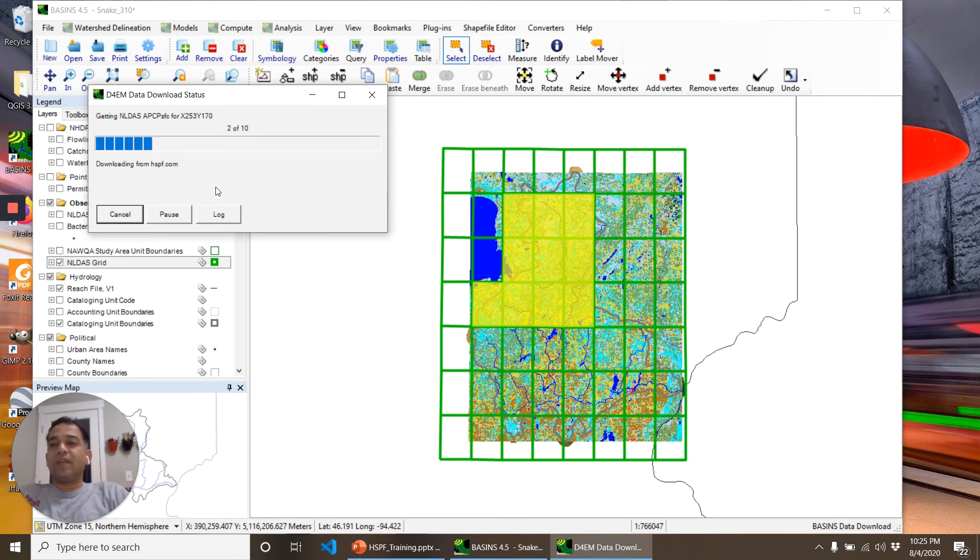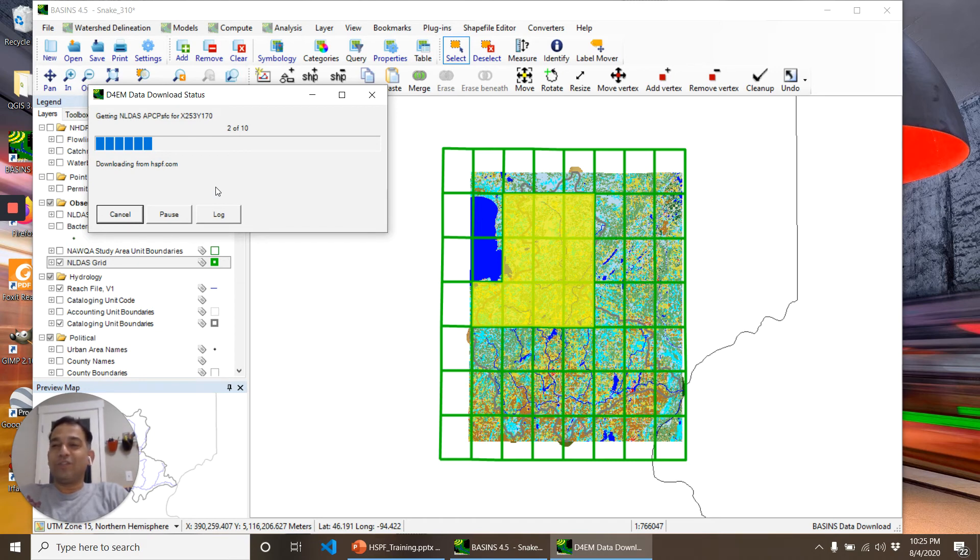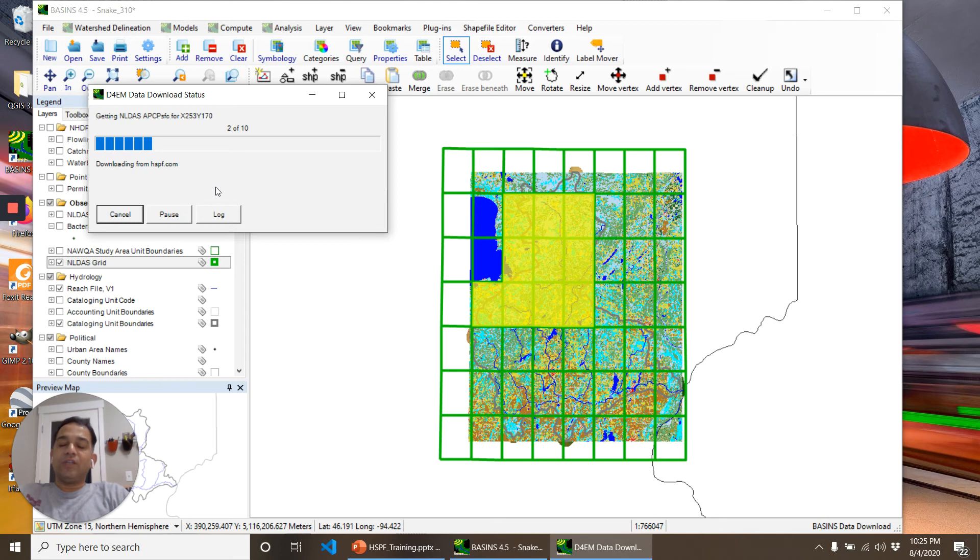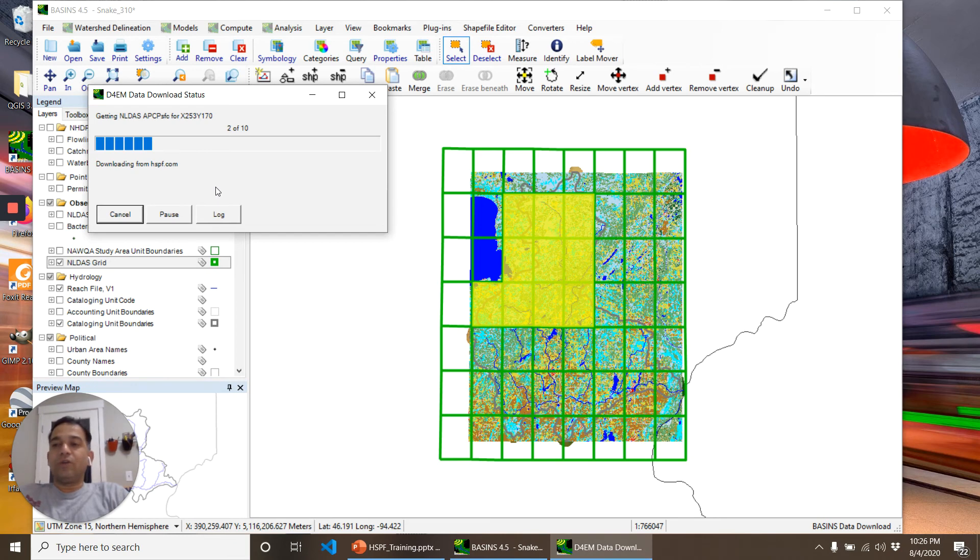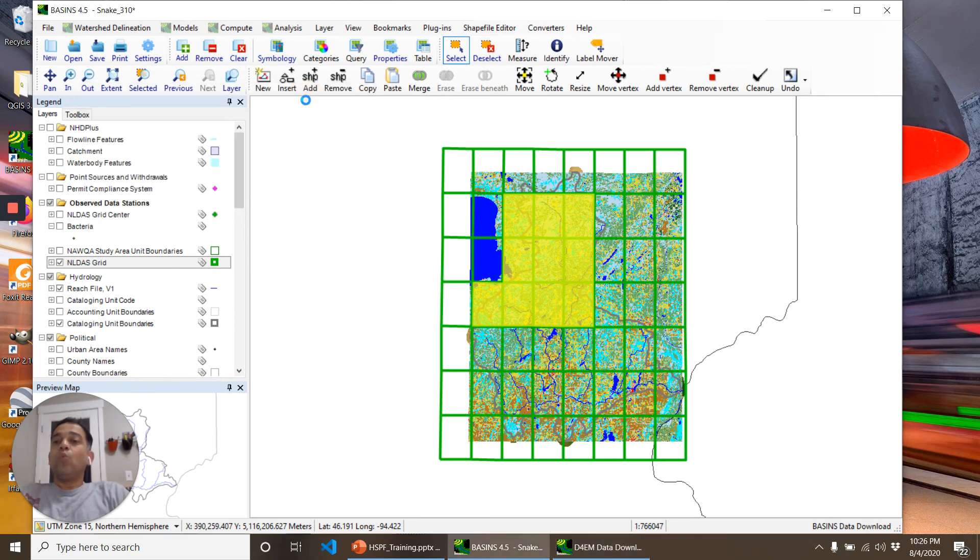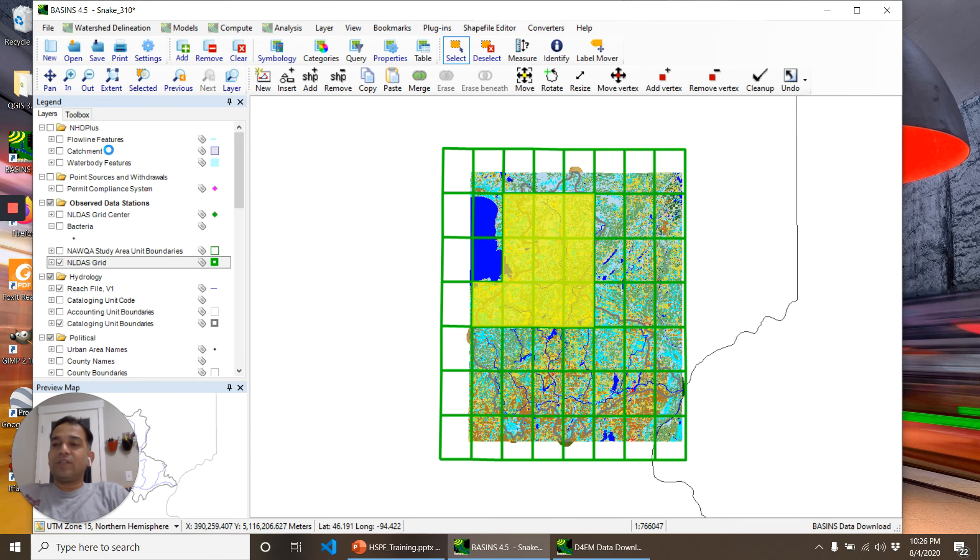Looks like whether I click OK or whether I click the X, it still downloads the data. That's interesting. Anyway, BASINS will go in the background and download all the data and save it in a WDM file. We already saw this in a previous video. Once all of that data is downloaded, we can use that data to make an HSPF project.